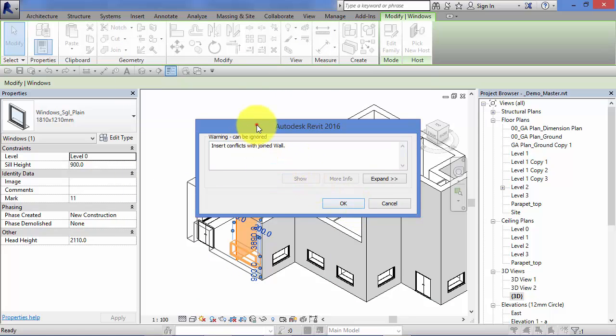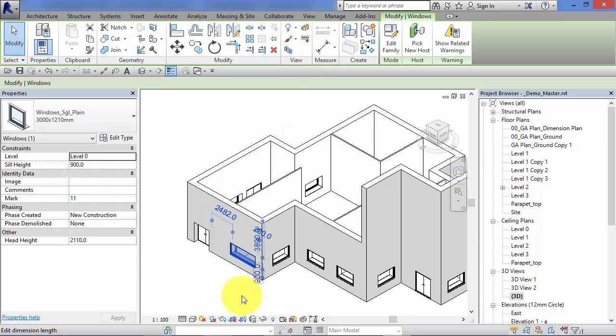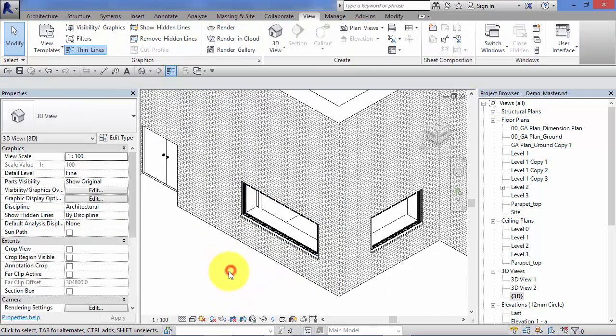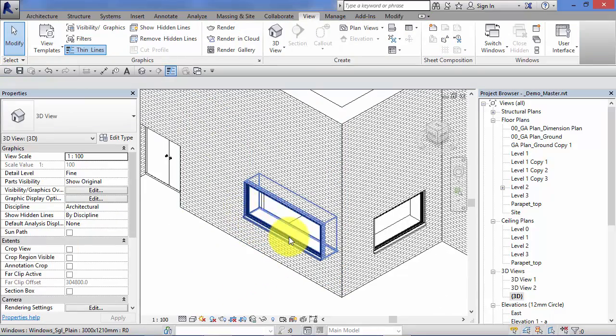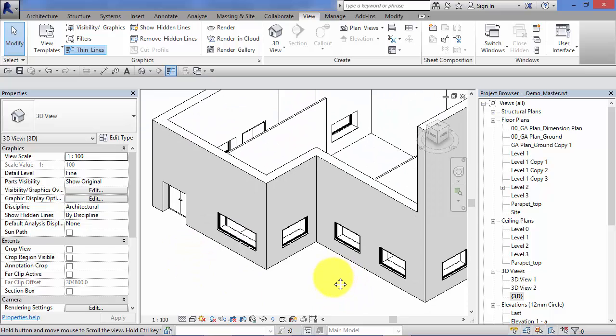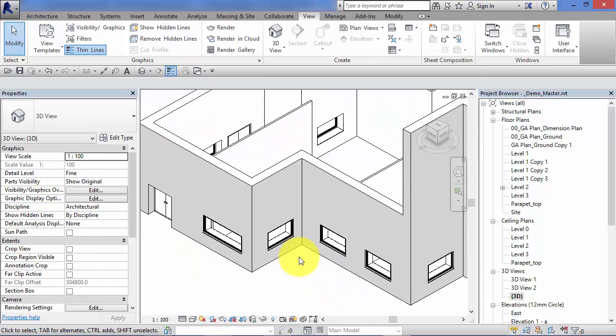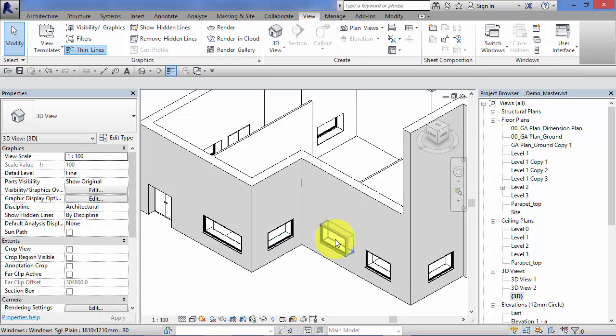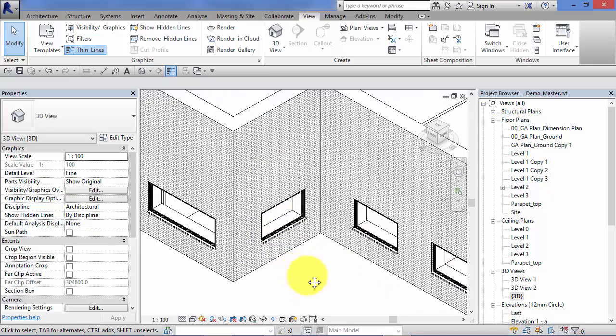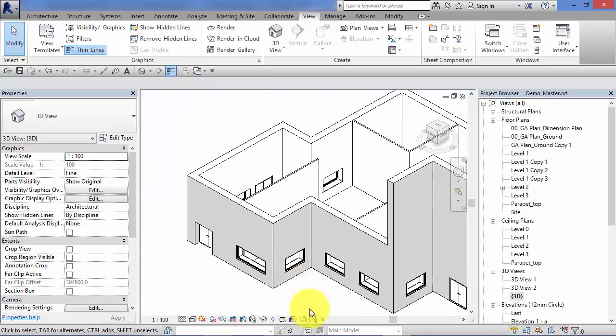I'm just getting an error there because the window now at three meters is actually too wide and it can't fit at the end of the wall. I'm going to ignore that for now. Just okay that. There is our new window type. You can see that the remaining windows are of the original type that we created.